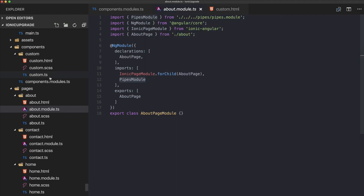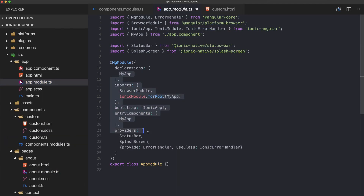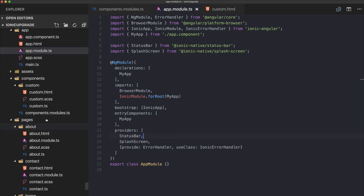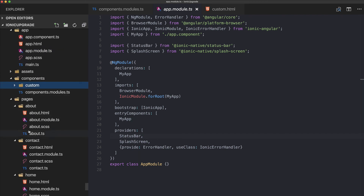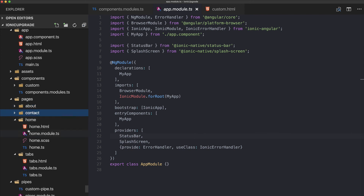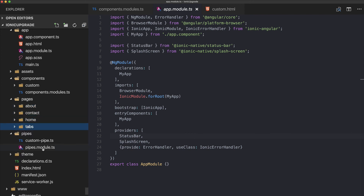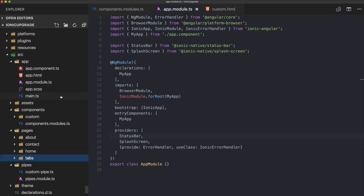Our pipe is working inside the about page because we import the pipes module. We now have lazy loading in our app, and declarations and entry components in app module are clean. Providers are still added normally — no special module needed. Create a module file for each page, a components module for custom components, and a pipes module for custom pipes. Check out the Ionic Academy for more help. Thanks for watching!